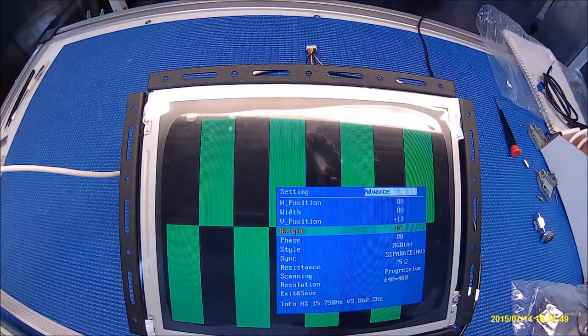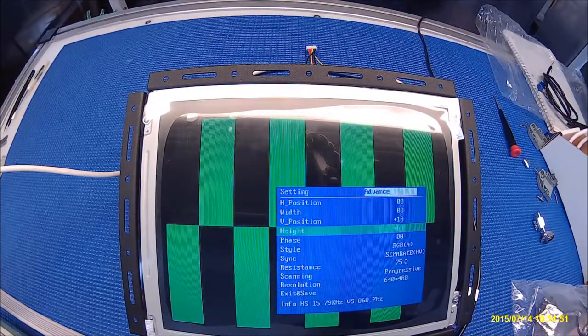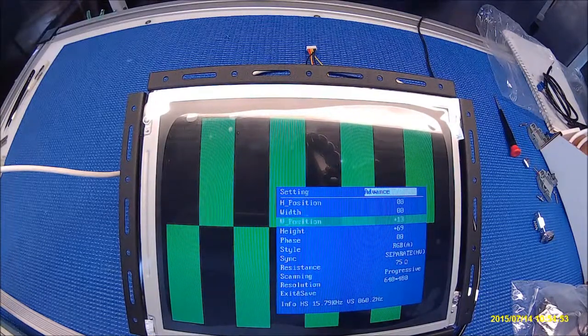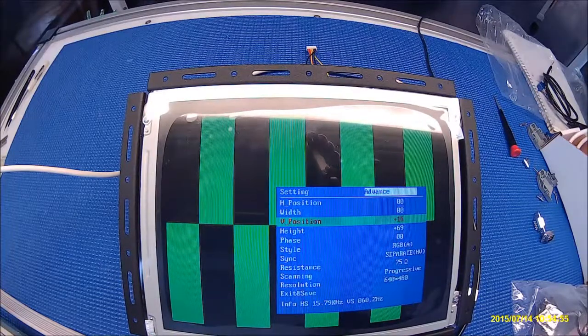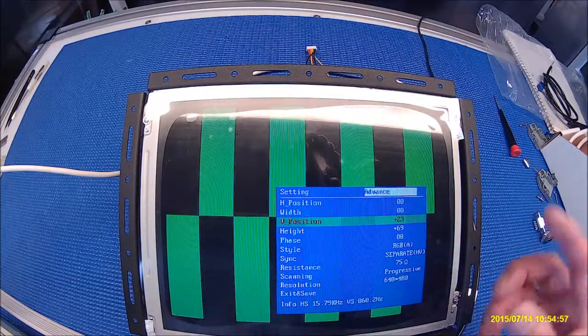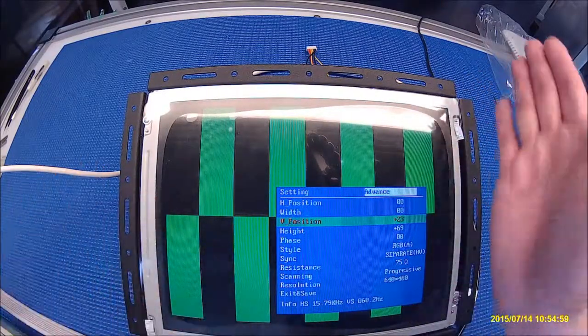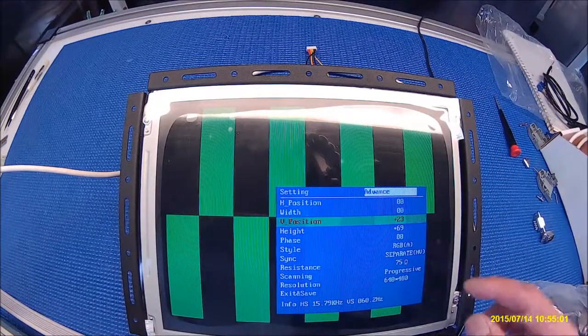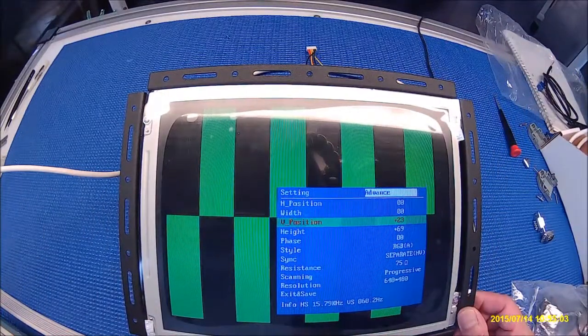Now press menu again to go back to position again. After a few adjustments for the size you go to the vertical. After you're done you just go to exit.